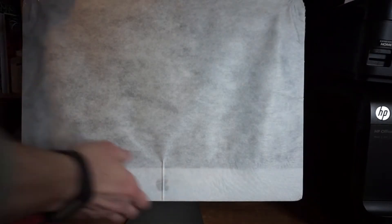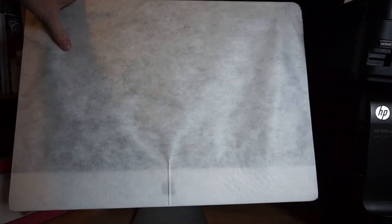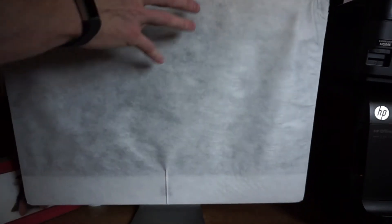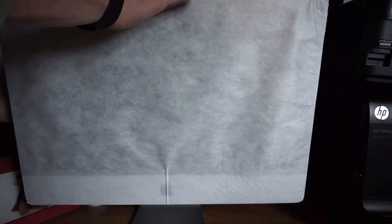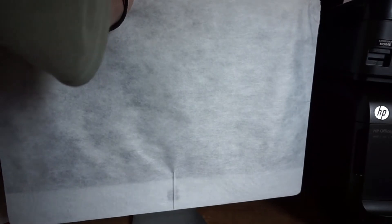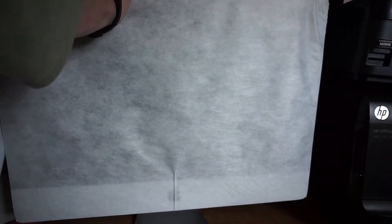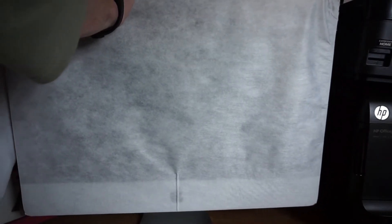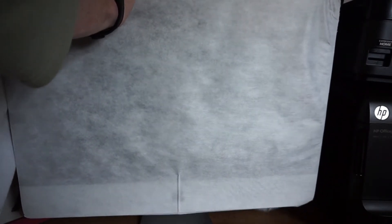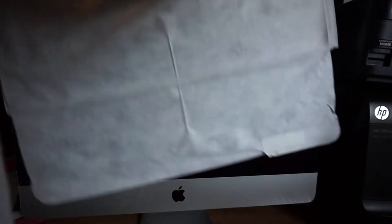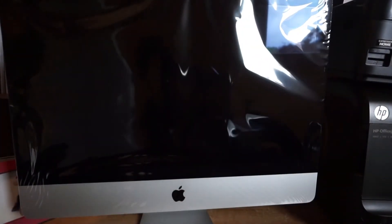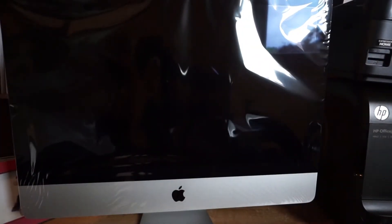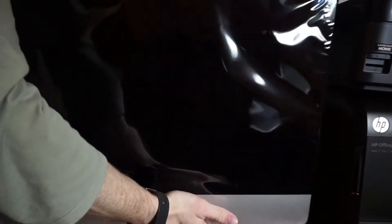So now we're going to take the plastic off the outside of the screen. Next is a screen protector. That's it.